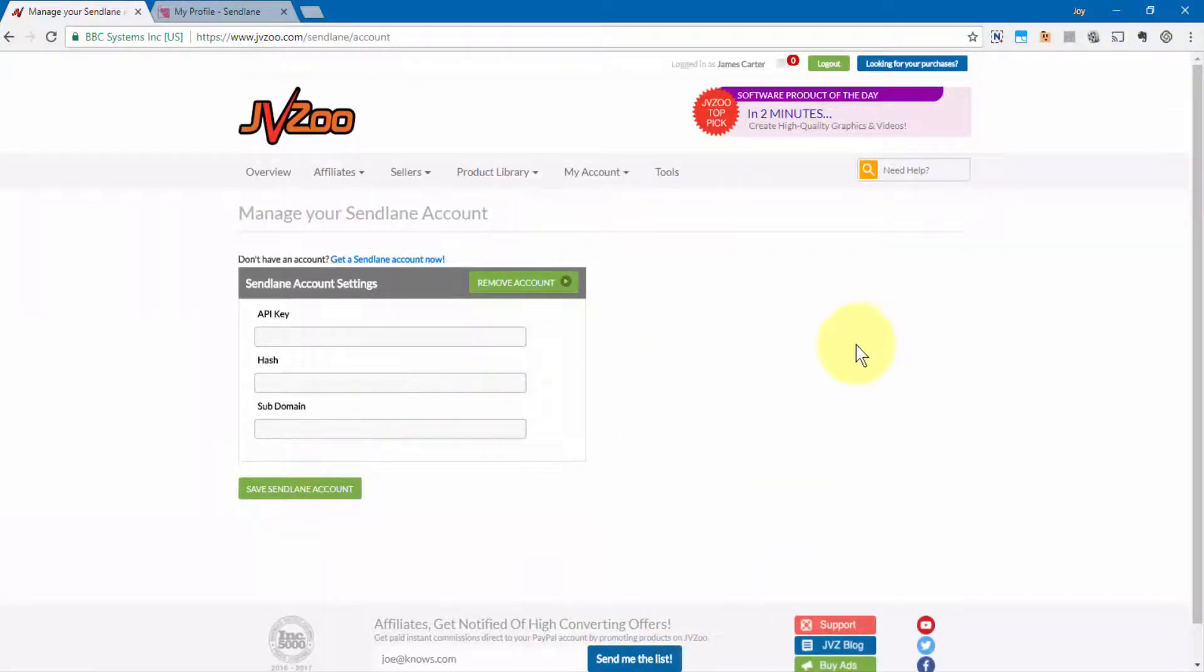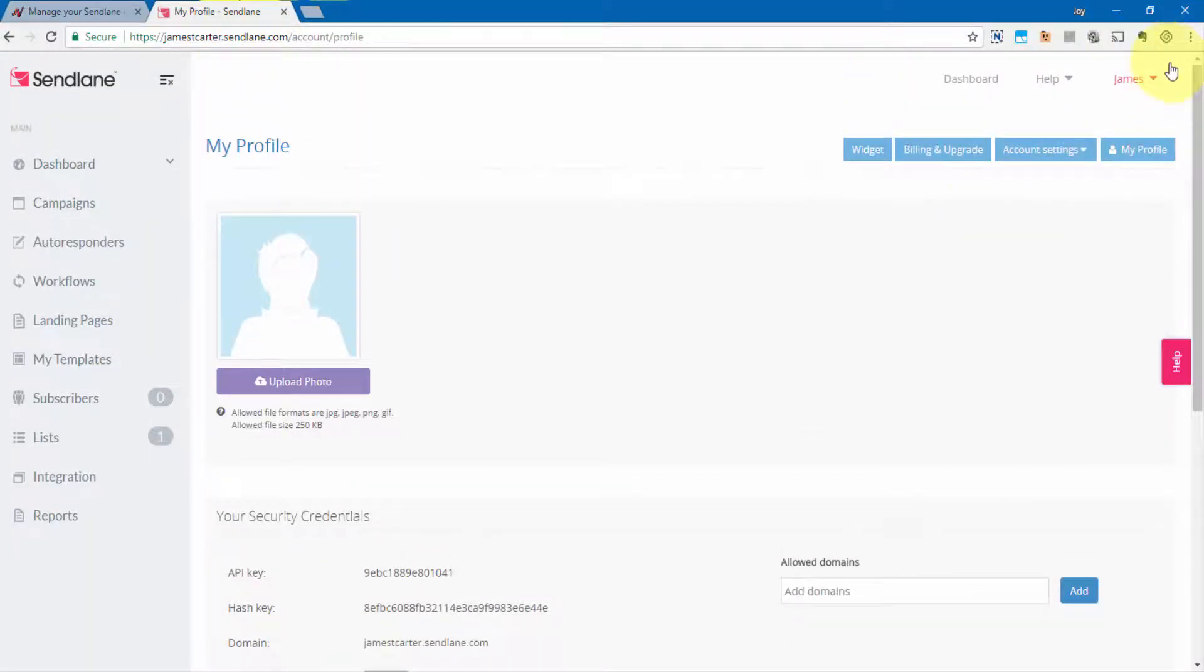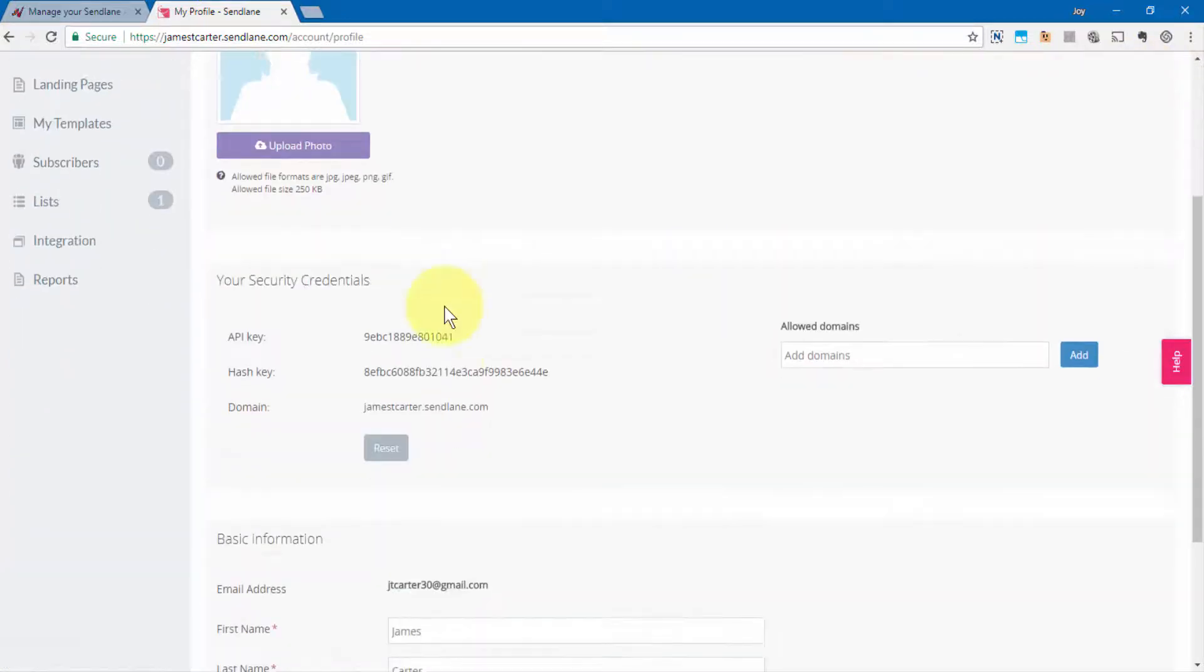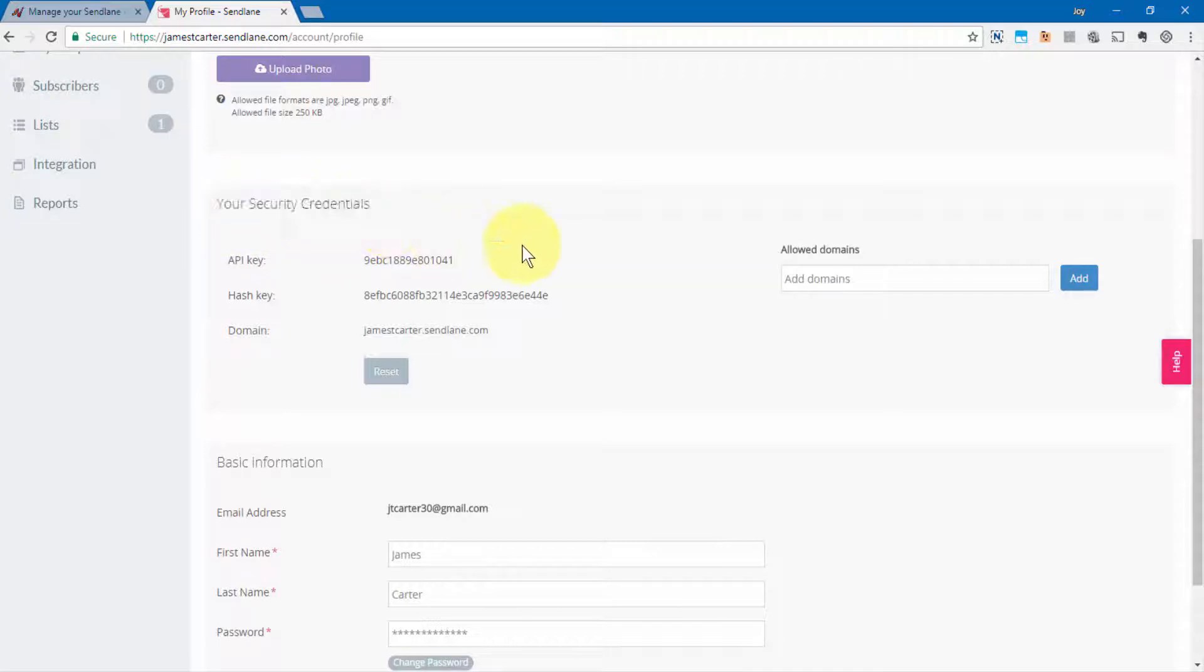The next thing you'll need to do is log into SendLane and then go up to where your name is, go to Account Settings. You'll need to come down to where it says Your Security Credentials.